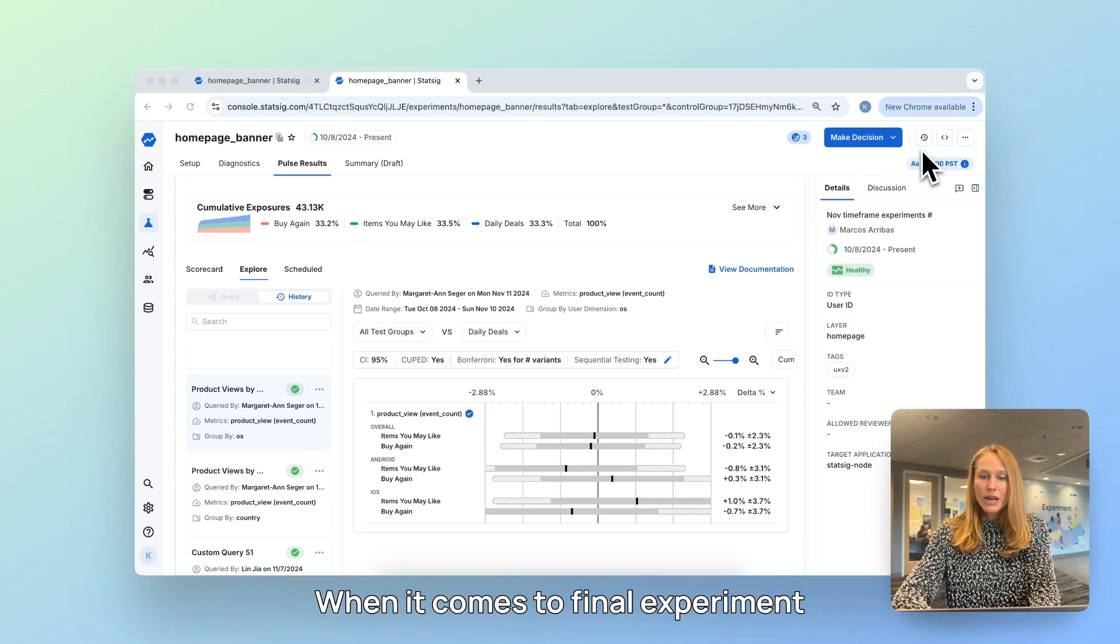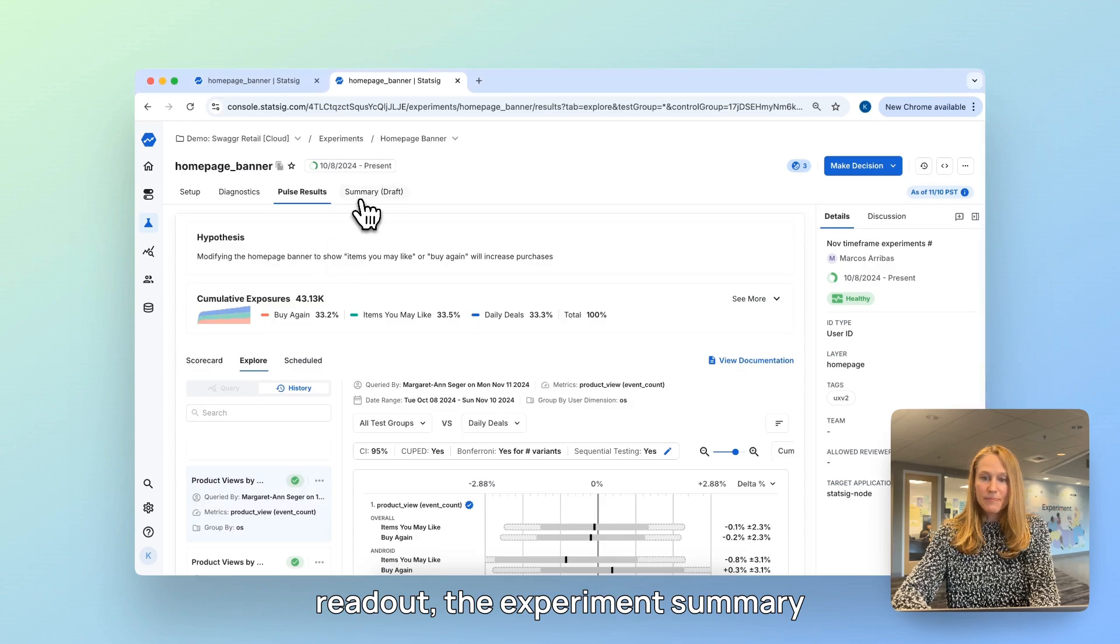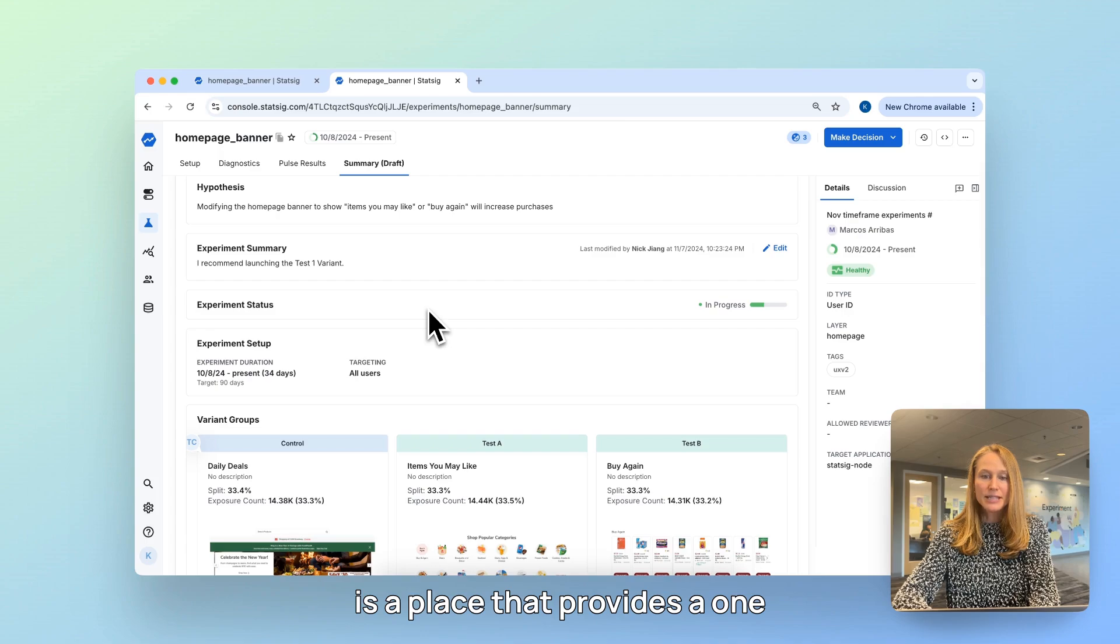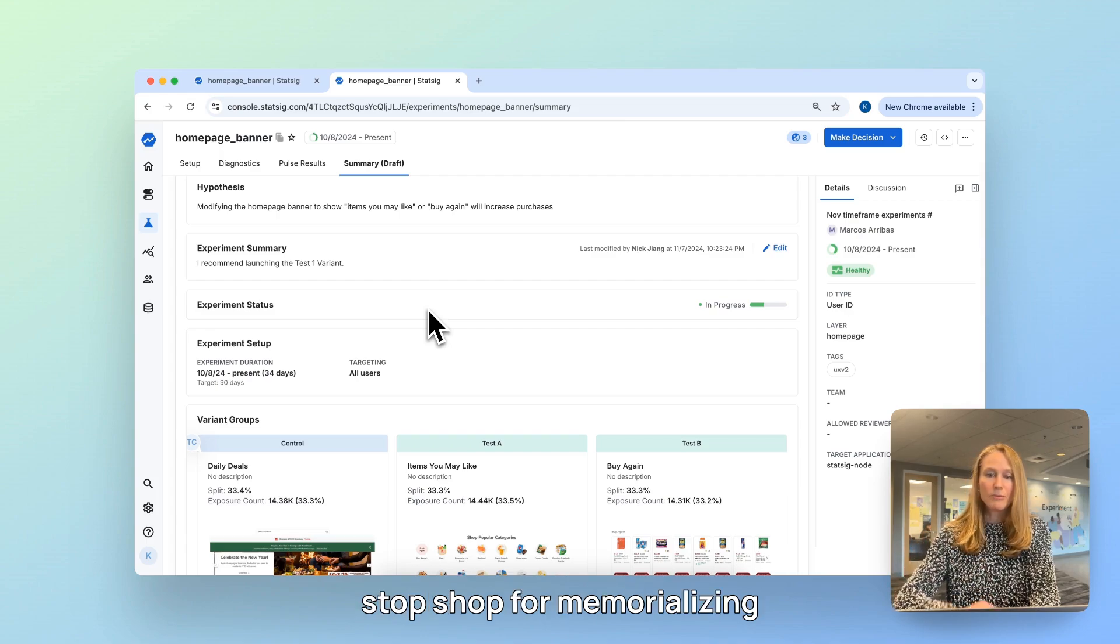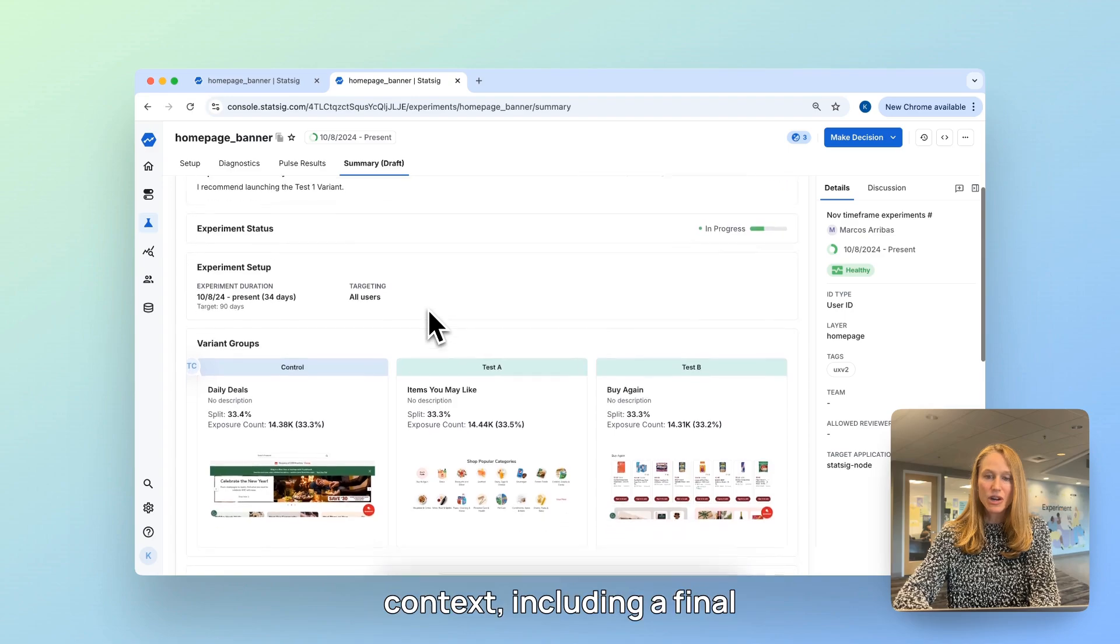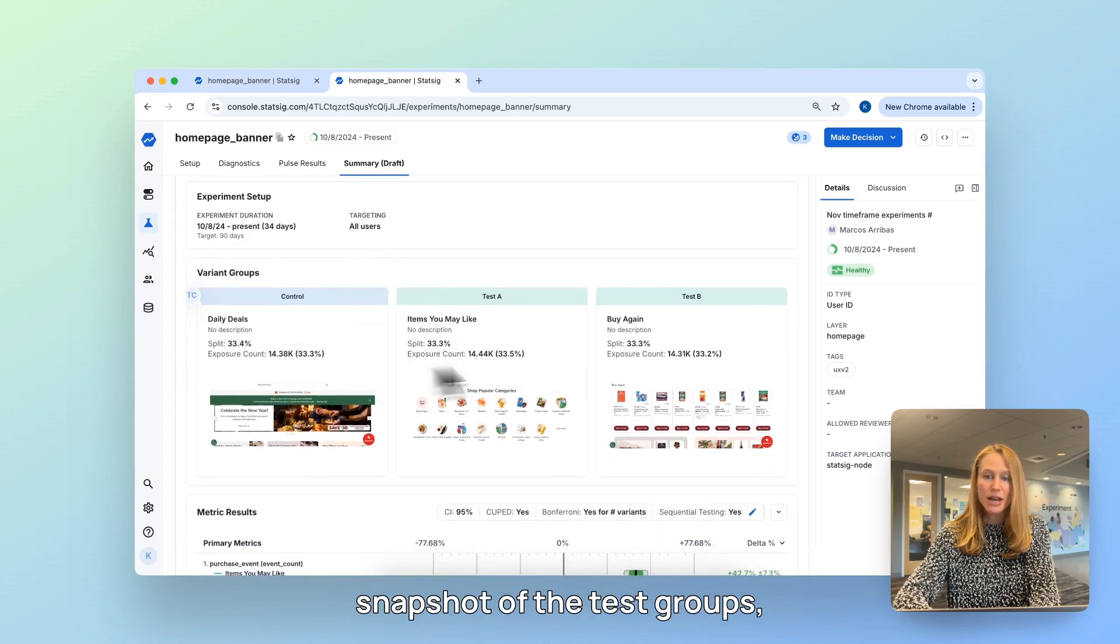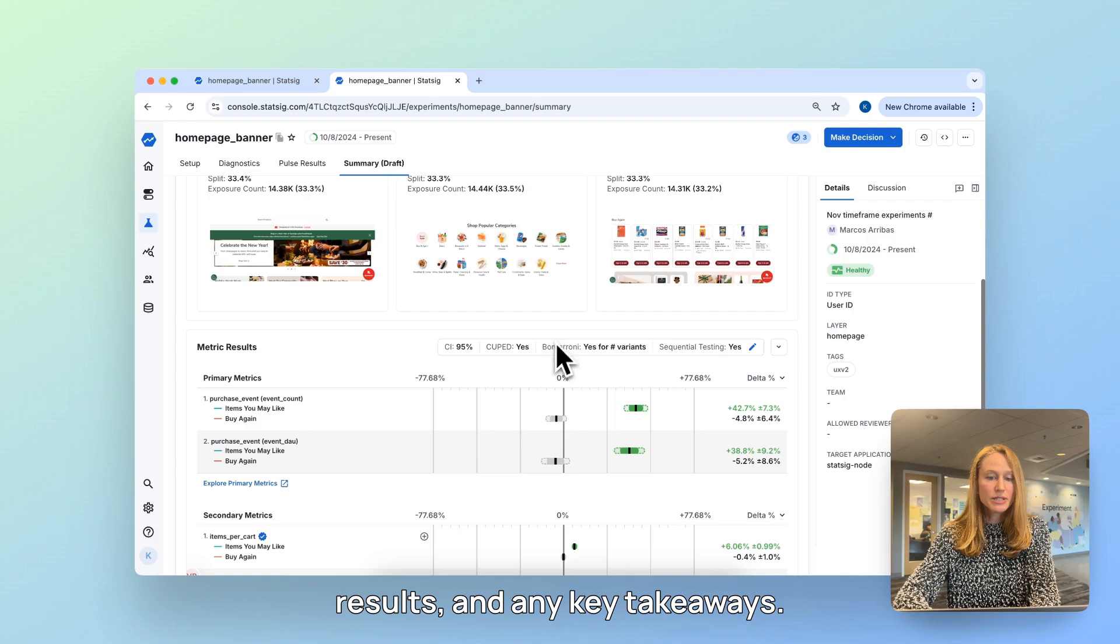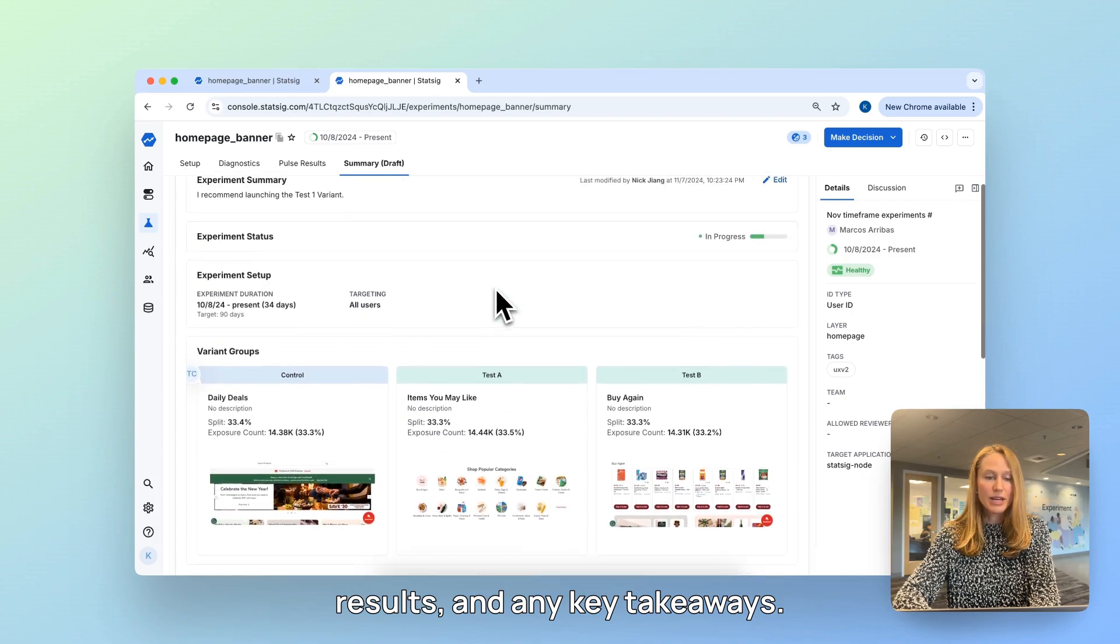When it comes to final experiment readout, the experiment summary is a place that provides a one-stop shop for memorializing critical experiment decision context, including a final snapshot of the test groups, results, and any key takeaways.